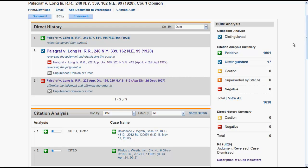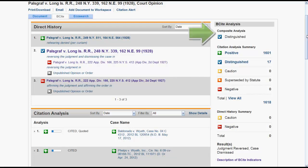As mentioned earlier, to figure out what a symbol in B-Cite means, click on Description of B-Cite Indicators located on the right side of the screen. Composite Analysis will give you the overall status of the case. Direct History displays the progression of the case through the court system and lists cases related to the main opinion.